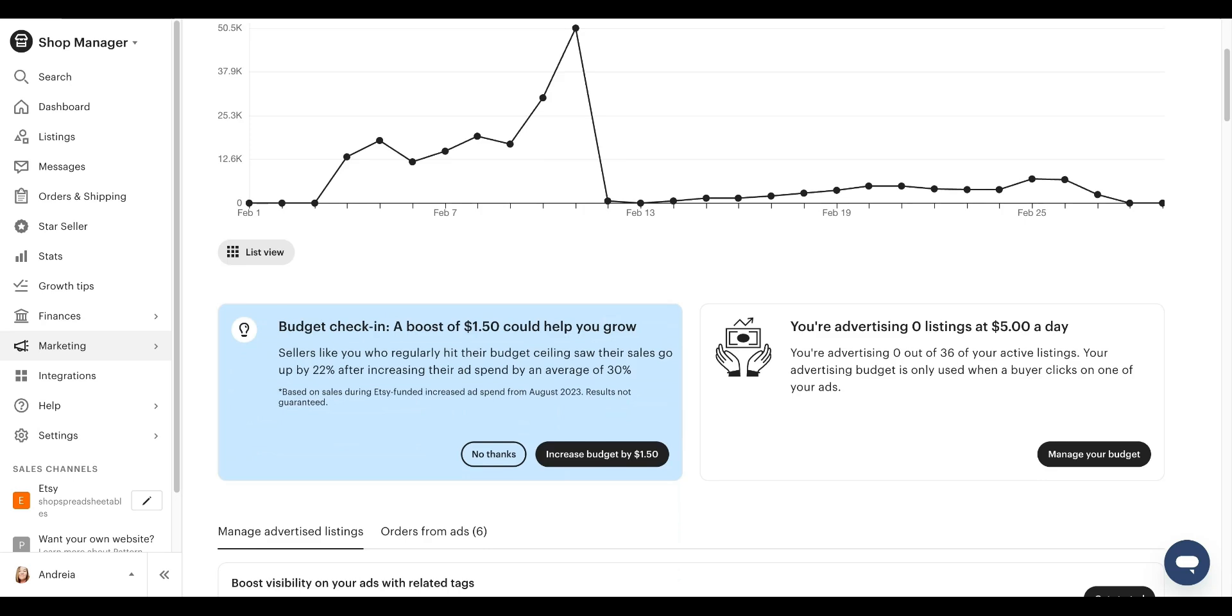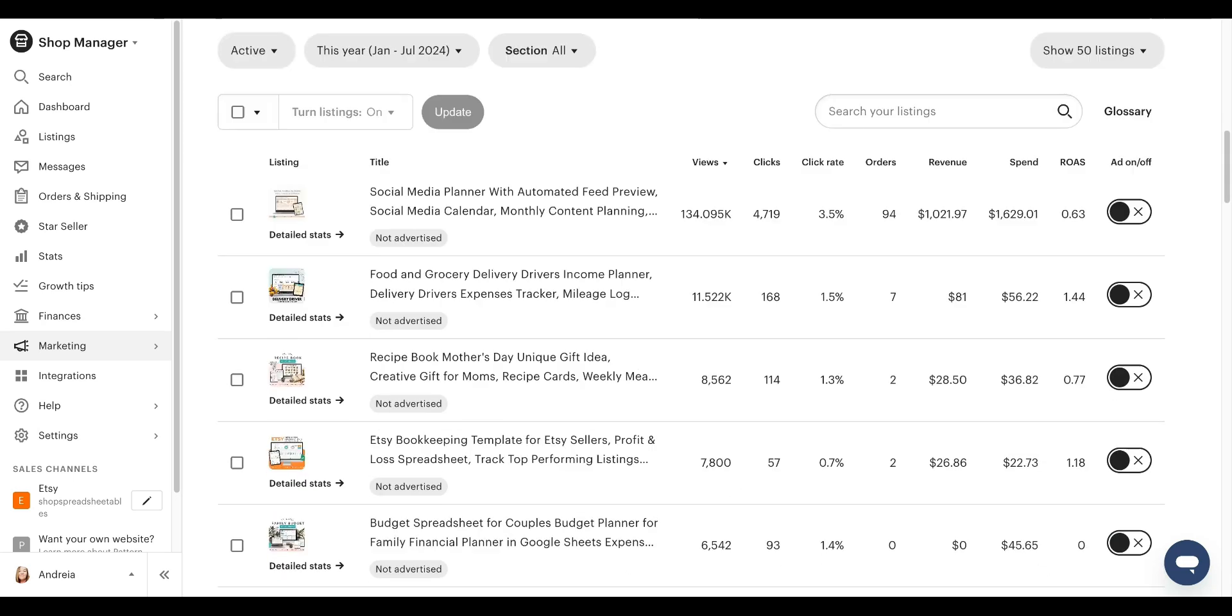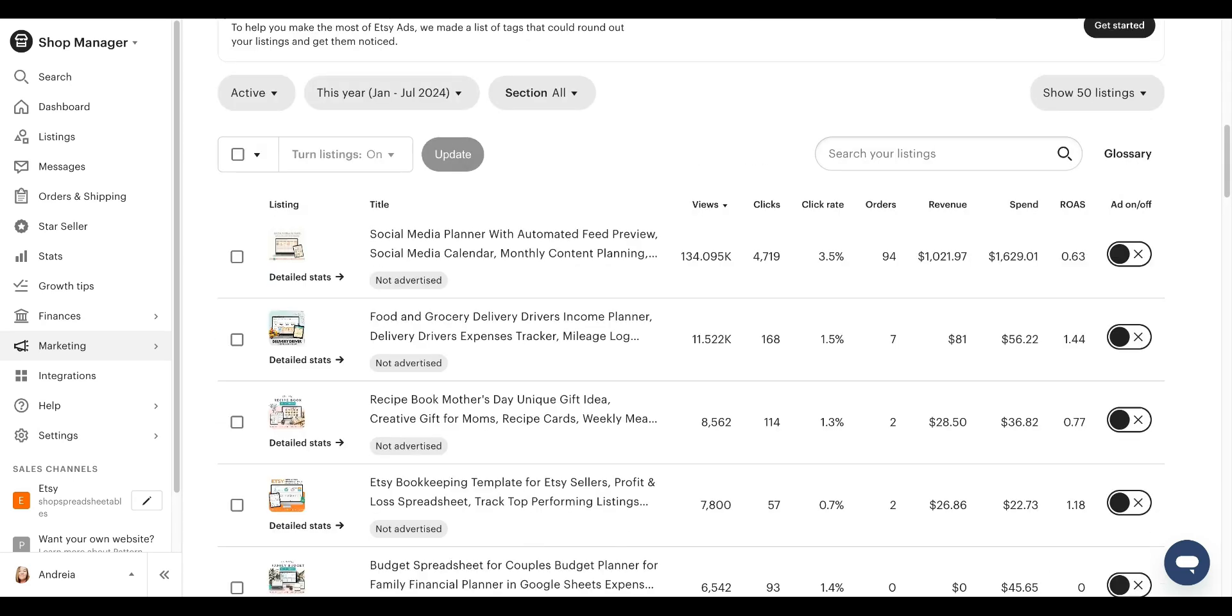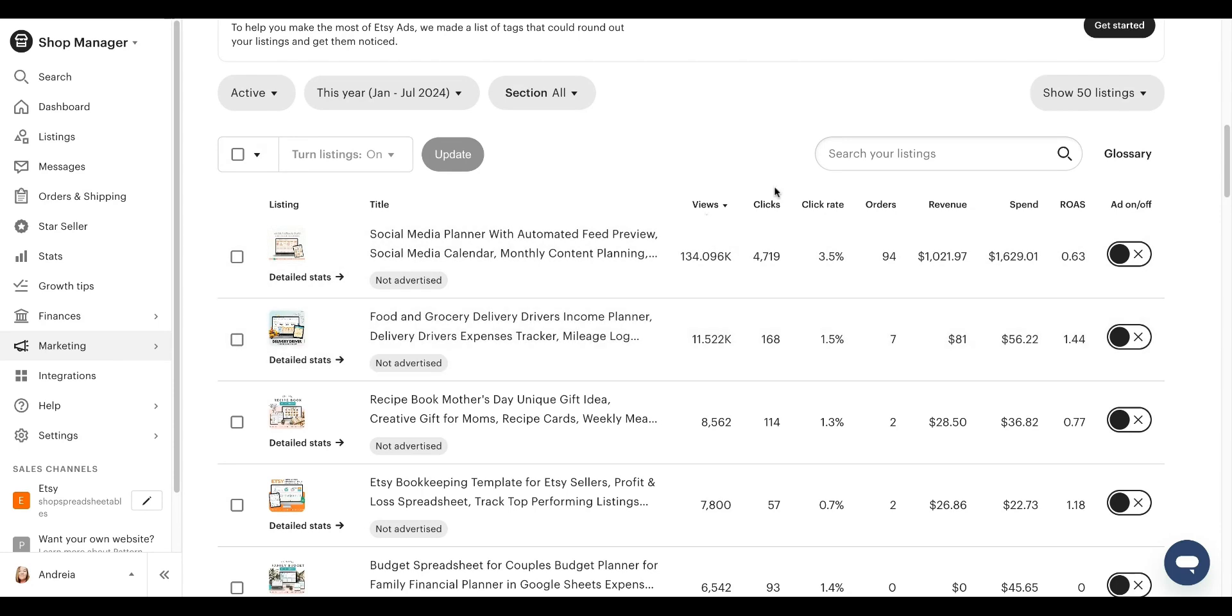So scroll all the way down. And then here you are going to see the listings. Then here is all your information on those listings. You can click over here, sort by higher to lower, or you can do views, clicks, click rate, orders, revenue, spend, and ROAS. It means returning on ads spend.